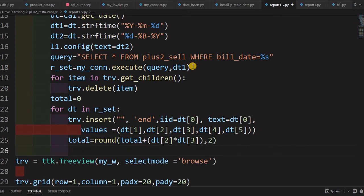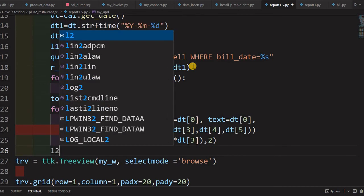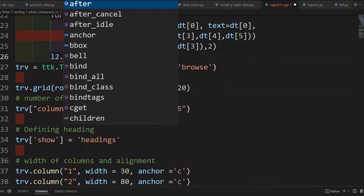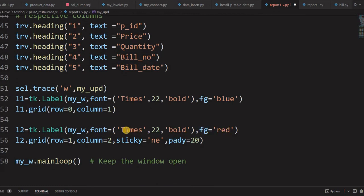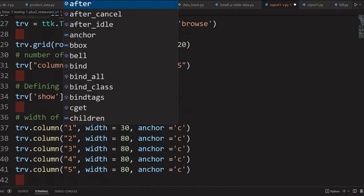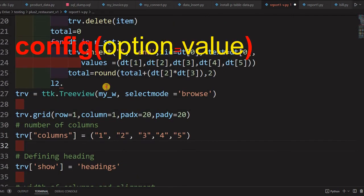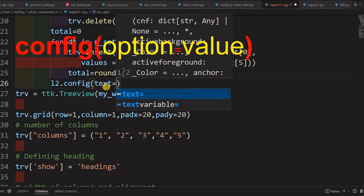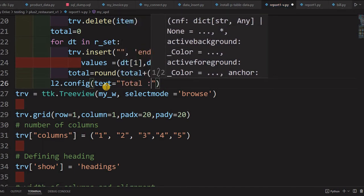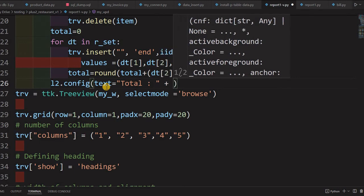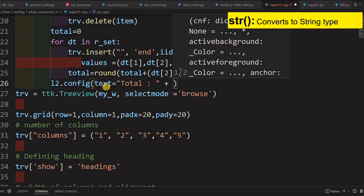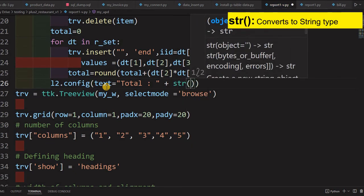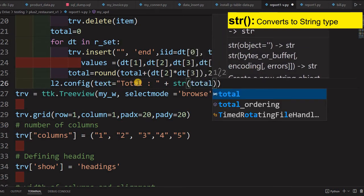Outside the for loop, we configure L2 — our label shown in red with font size 22 — to display the total. We call l2.config(text='Total: ' + str(total)). The total is a number so we convert it to a string and concatenate, then display it in the label.